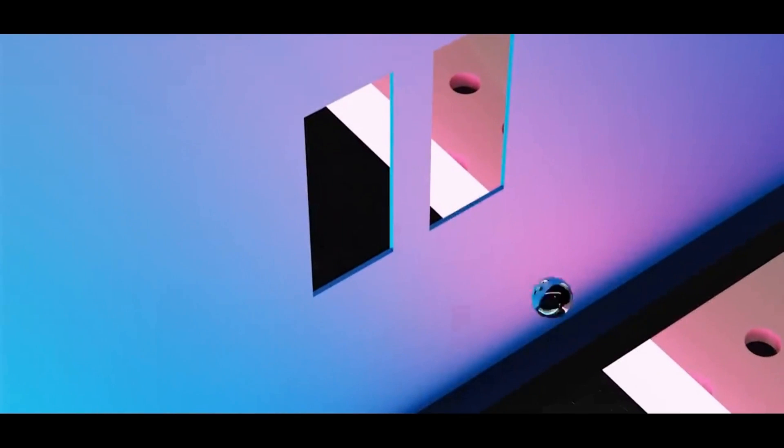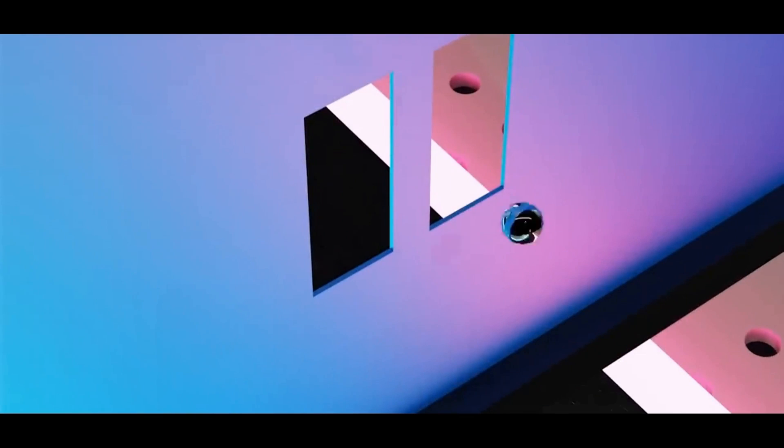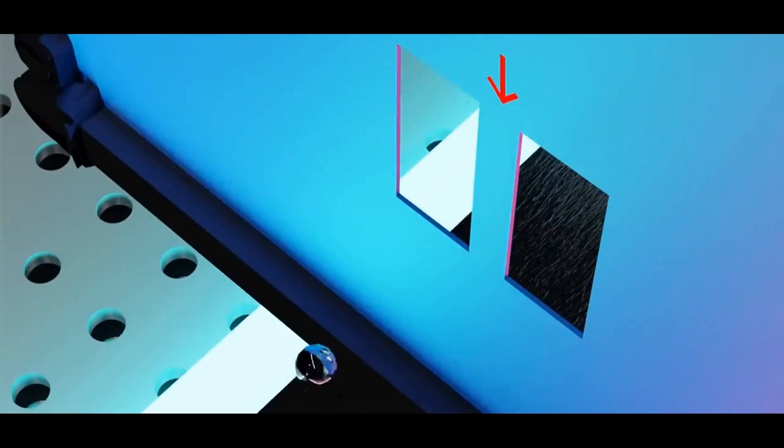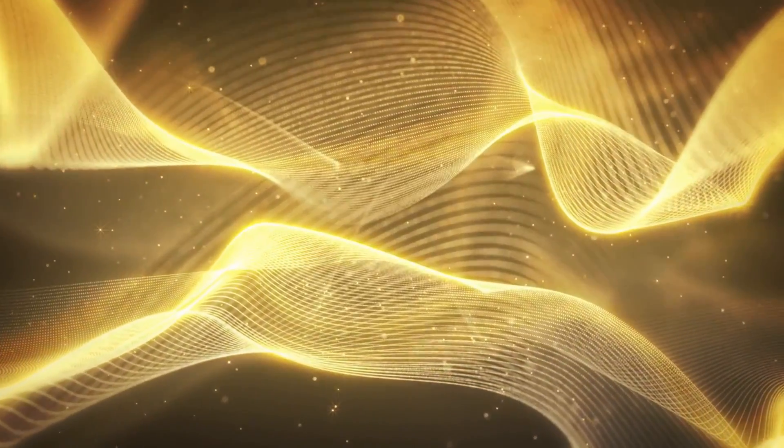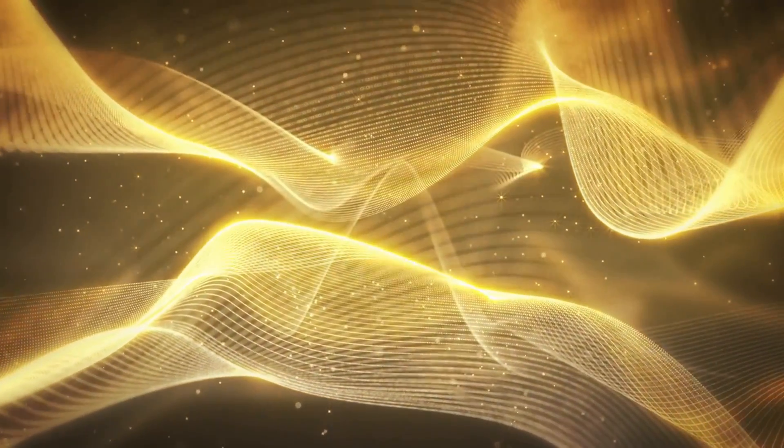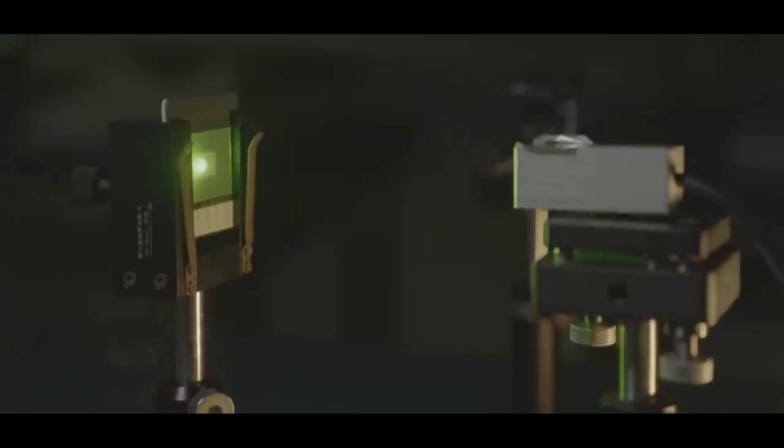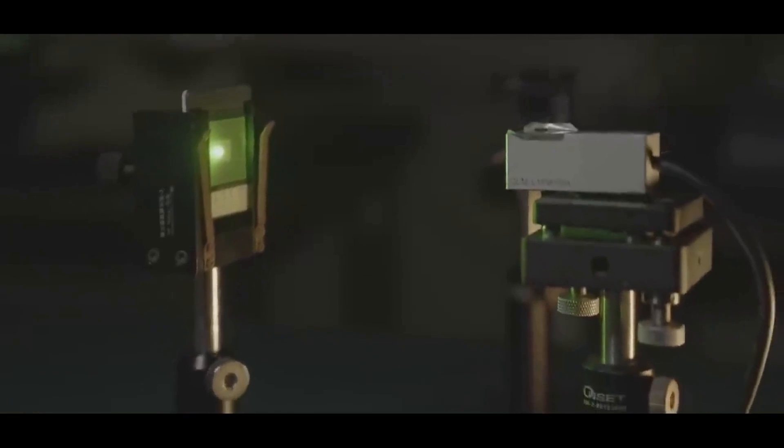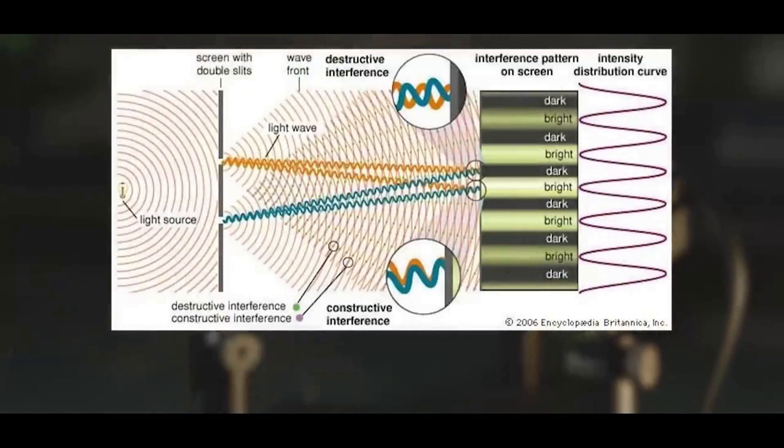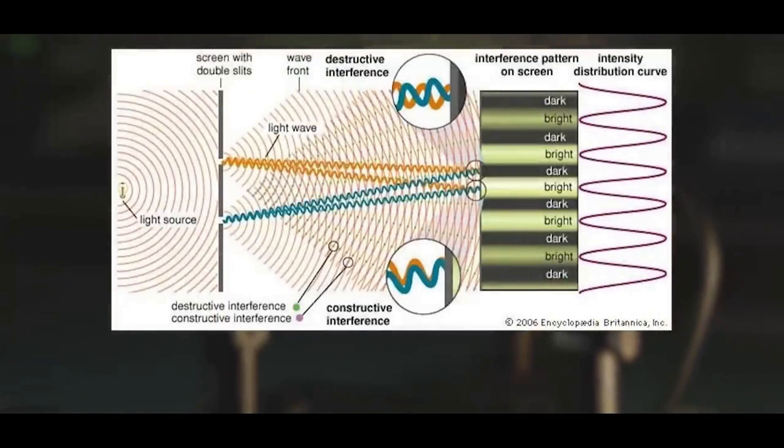This is because the object can only pass through one slit at a time, and if the trajectory isn't correct, it may be blocked. In the case of waves, it's different. As long as the slits are of appropriate size, the waves can simultaneously pass through both slits and interfere with each other, producing alternating bright and dark stripes.